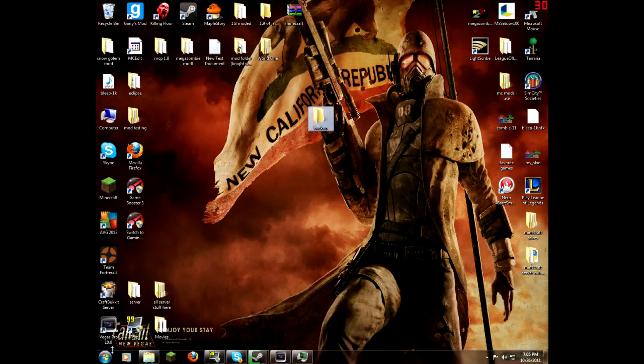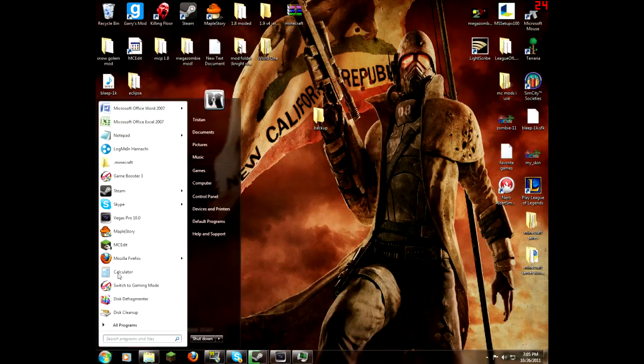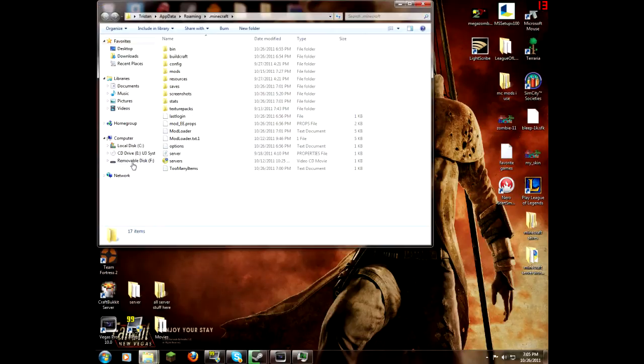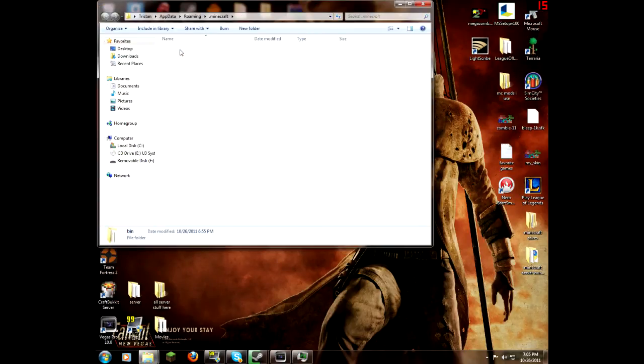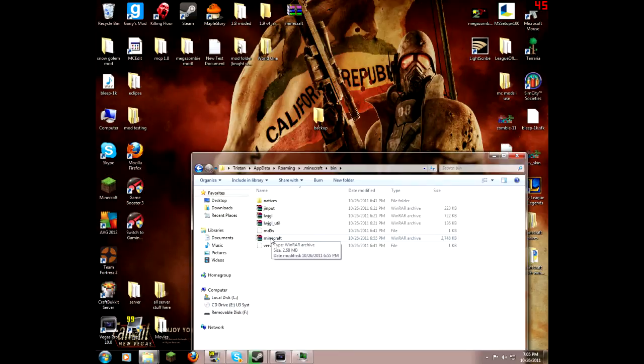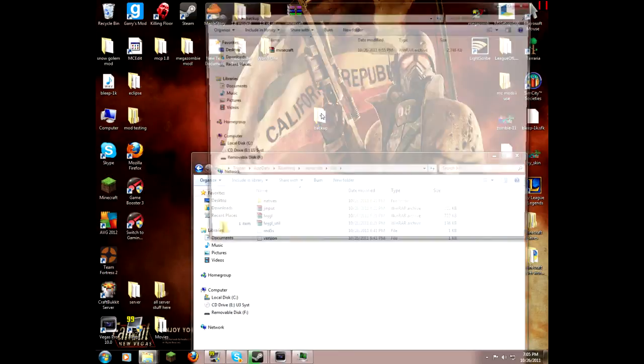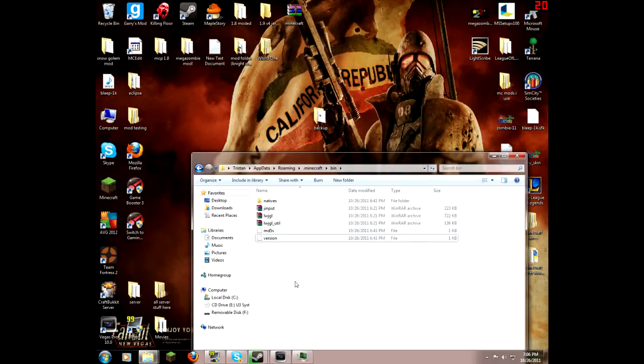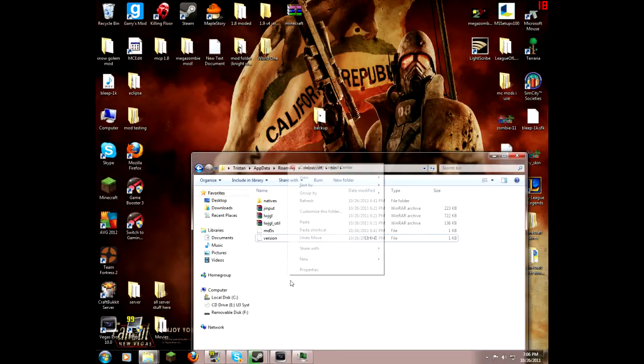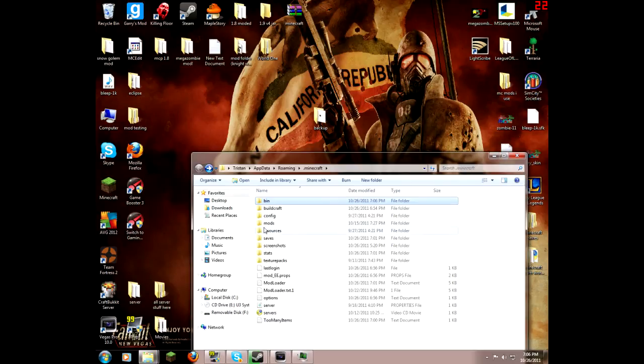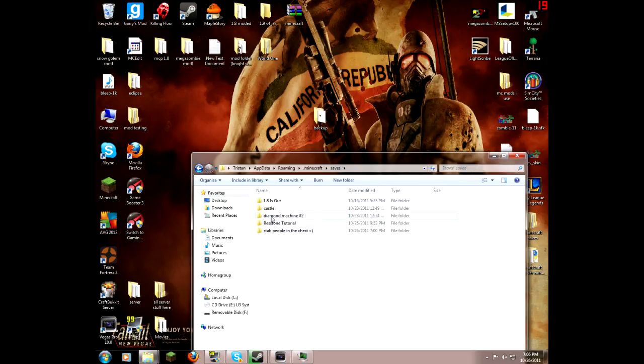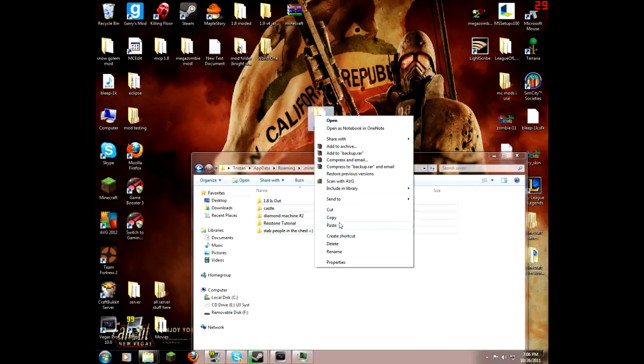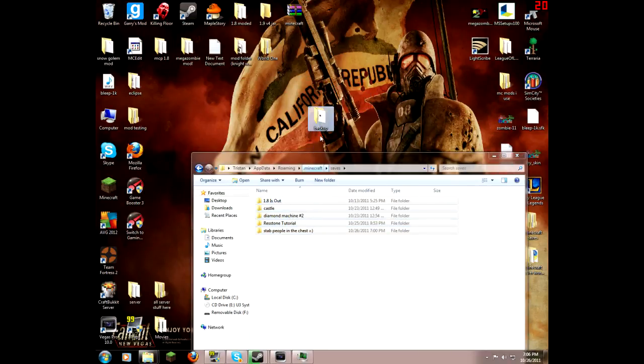What you need to do is go into your Minecraft folder, or you can just go to the search bar, percent sign, app data, percent sign, to get in there. Click, go into your bin, copy your Minecraft jar, paste it in your backup folder.